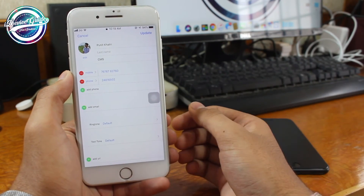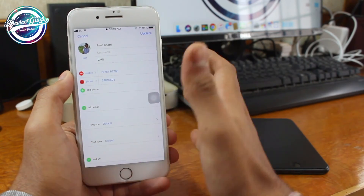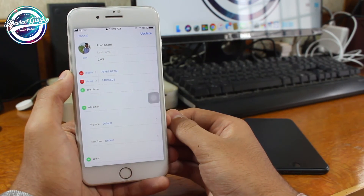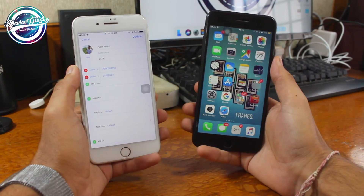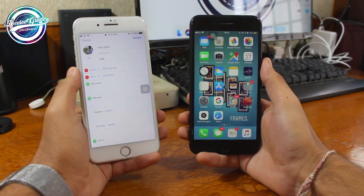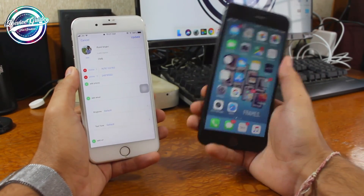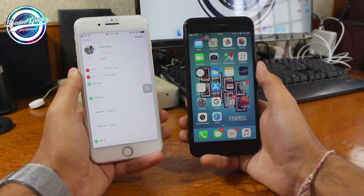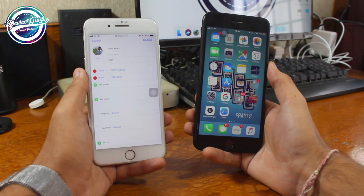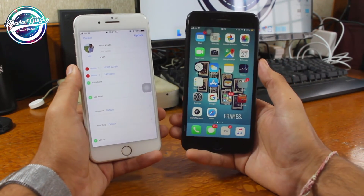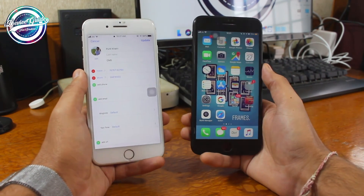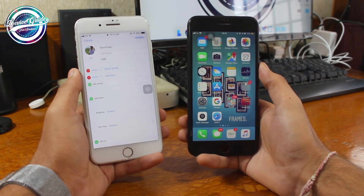This is the method where you need to select different photos to look at them one at a time. You cannot access all of them altogether, but you can definitely have access to the photos of that particular phone. This was a quick process to bypass the lock screen on iOS 12 and access the contacts and photos — not a very complex process.